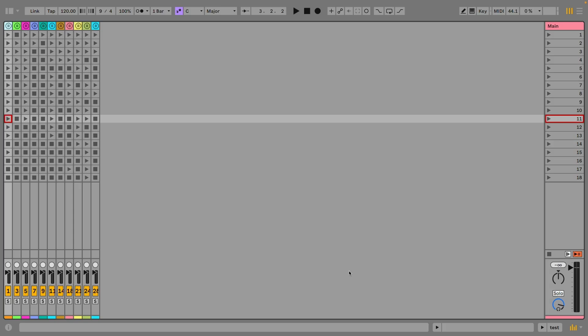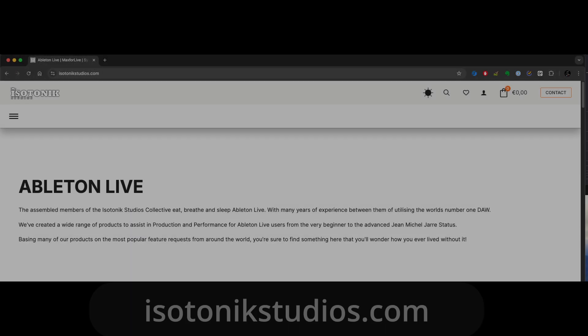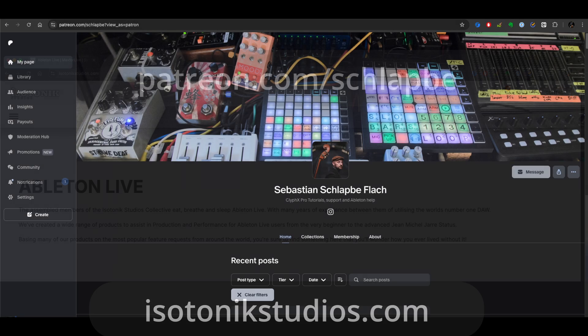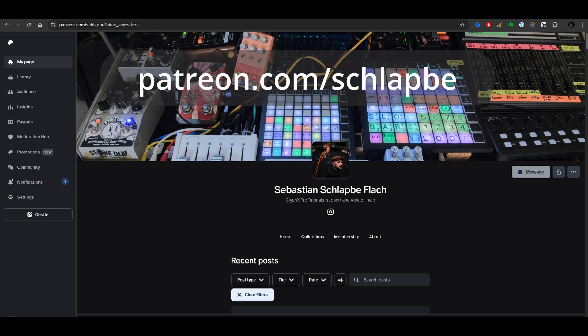Hi, this is Schlappe from ClyphX Pro tutorials. I want to present a pack of my user actions, especially to make new features of Ableton Live 12 available as actions for ClyphX Pro. You can get them at isotonicstudios.com or if you become a Patreon.